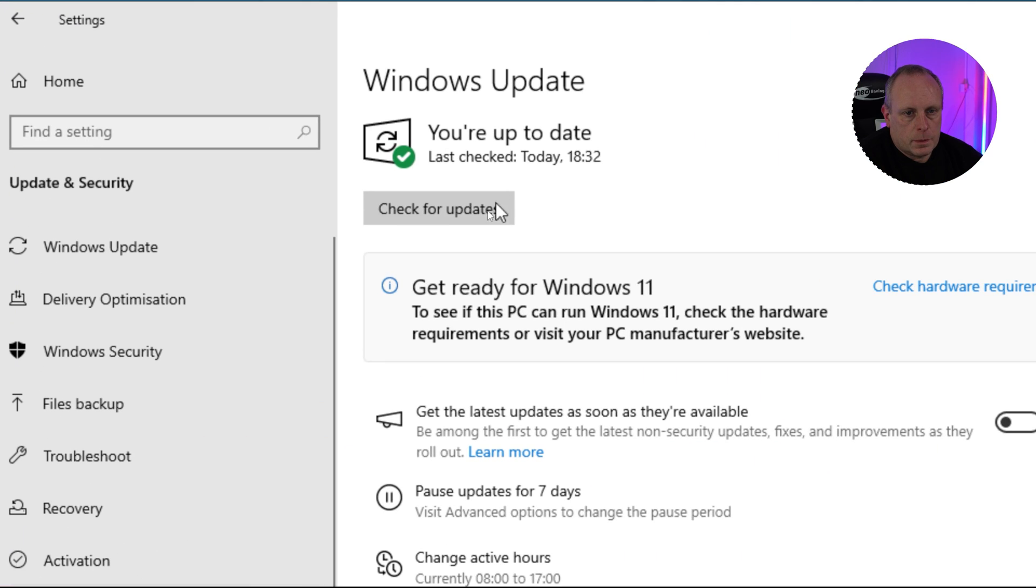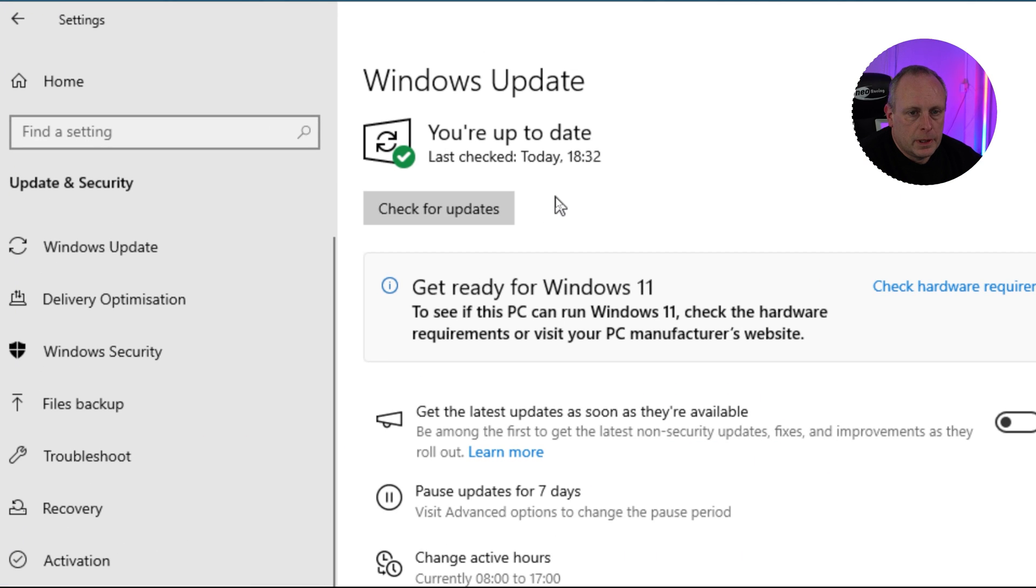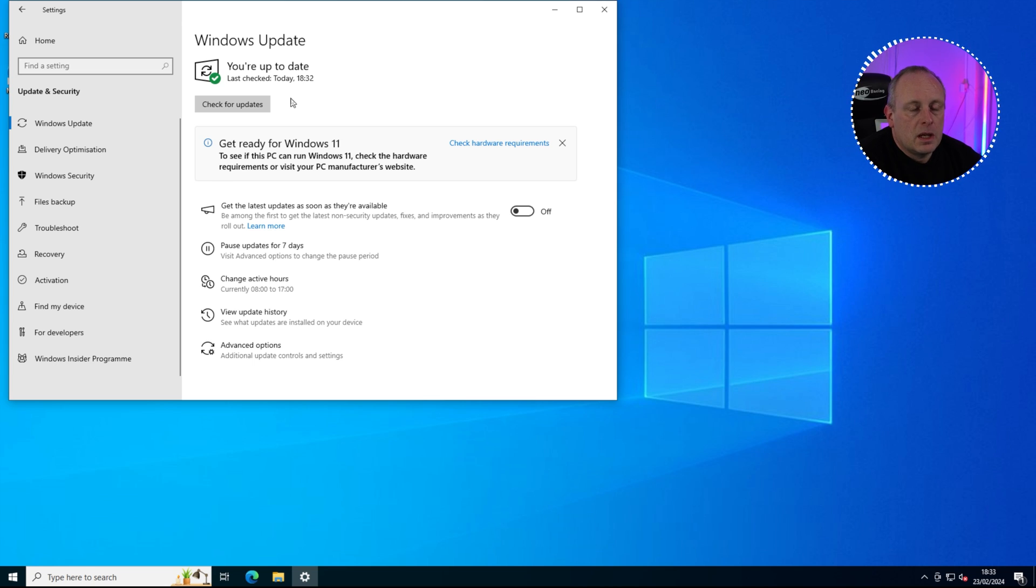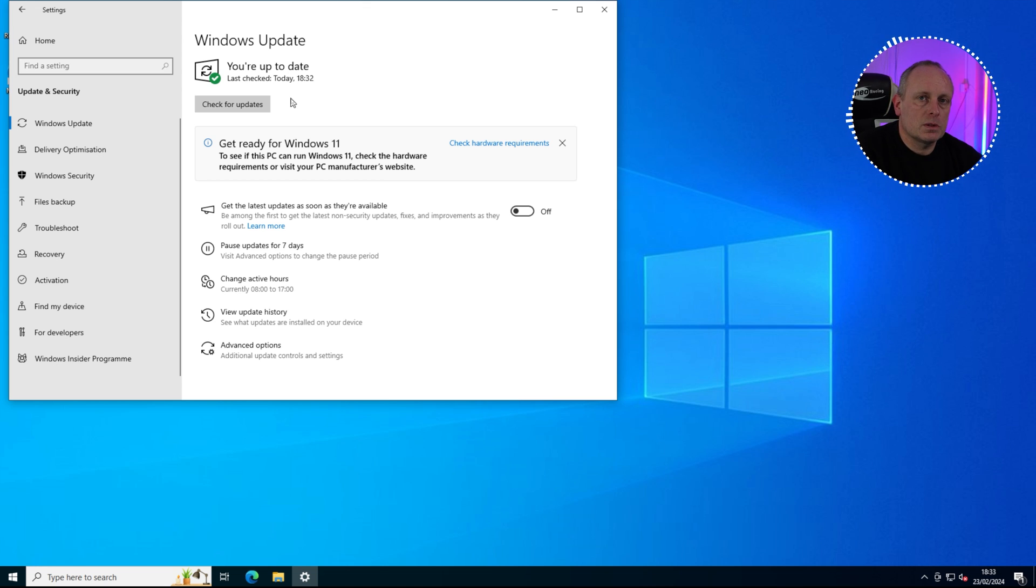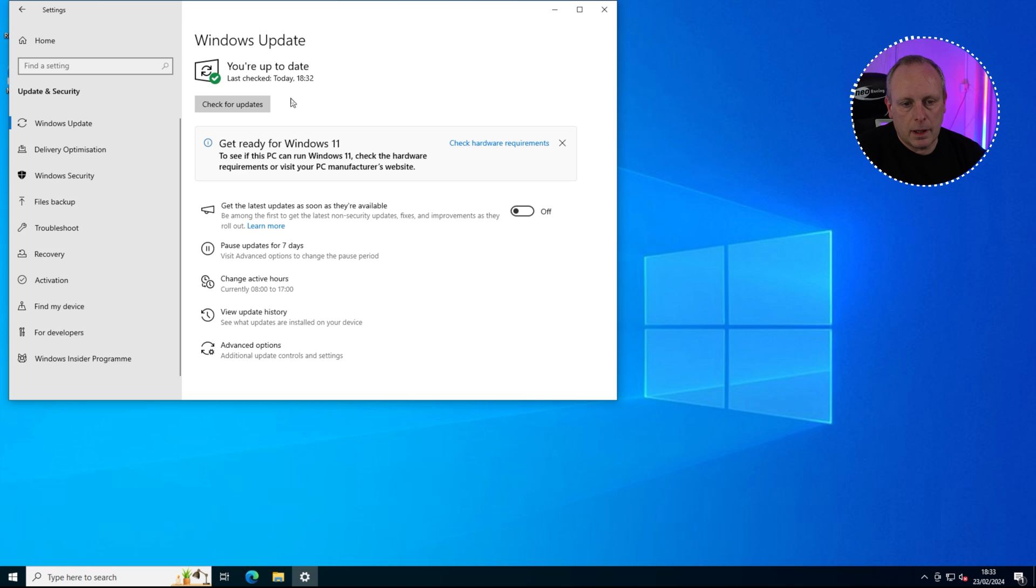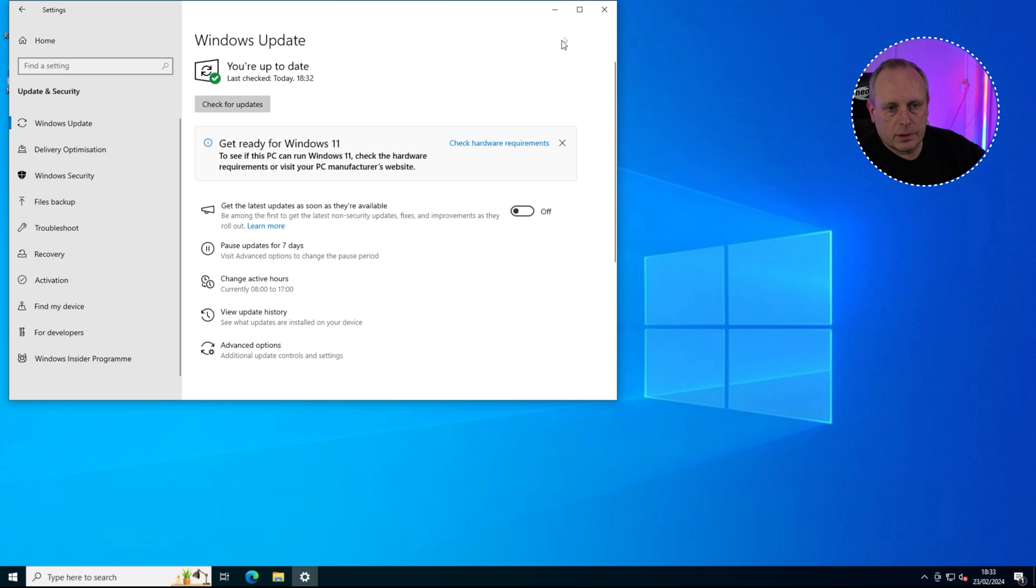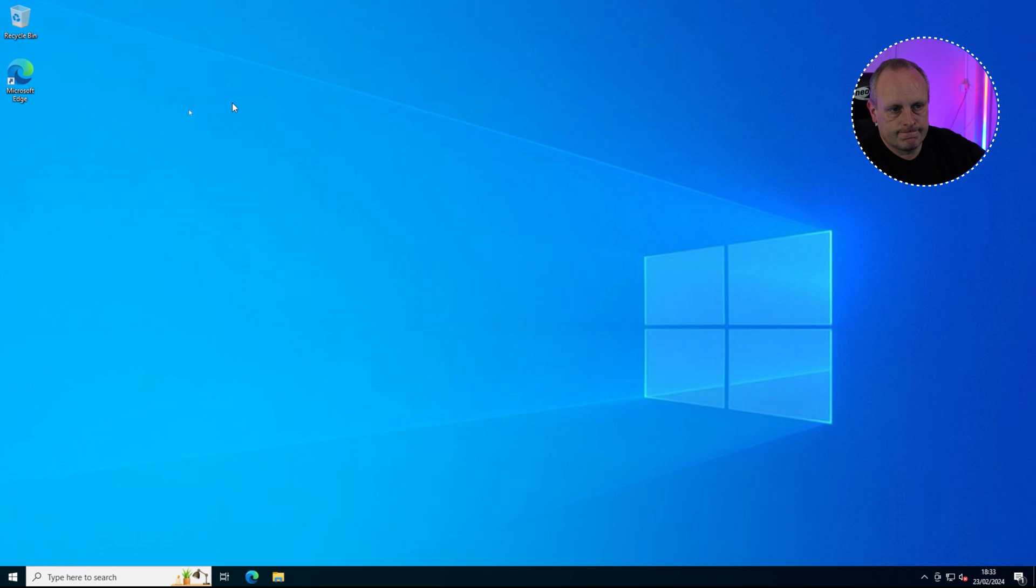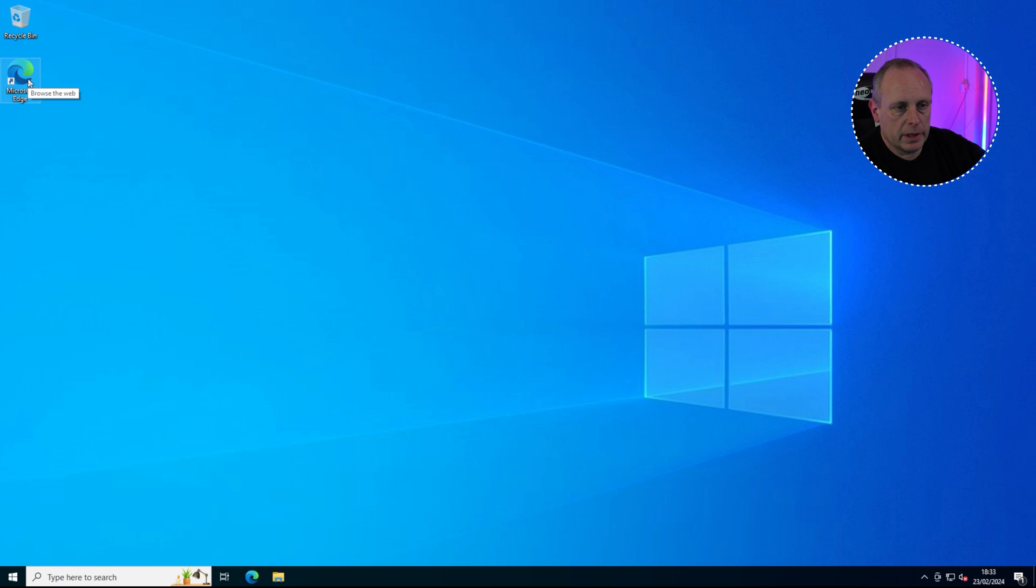So this computer is fully up to date and we've got no updates left to do. The next thing that we need to do is head over and get the Windows 11 ISO. If you already have the ISO, this video will have timestamps below. If you've got the ISO, you can skip this bit, but we're going to go ahead and grab it. If you do have it, just skip this part of the video and head across to the next part, which is doing the upgrade.